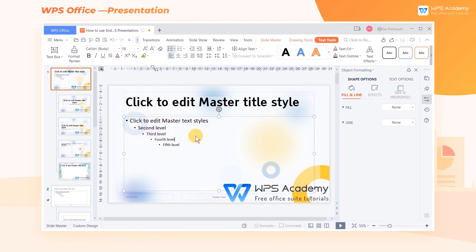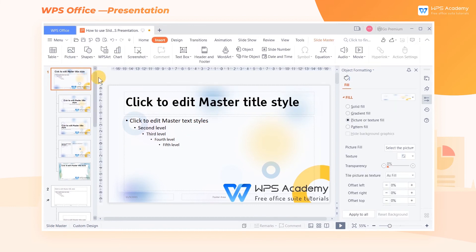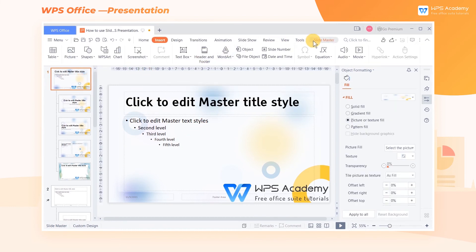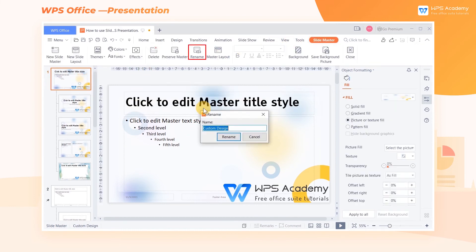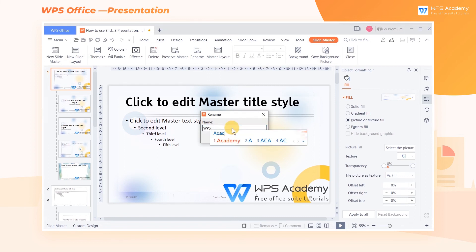Finally, we can rename the master. Click Rename Master, type its new name in the pop-up dialog box, and click Rename.